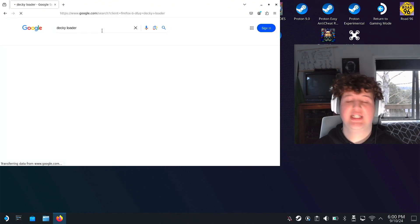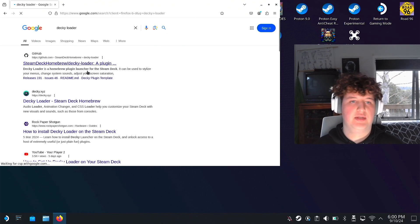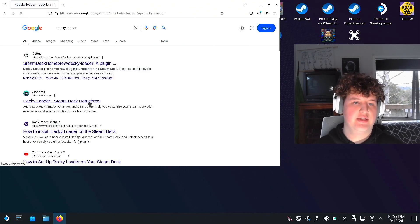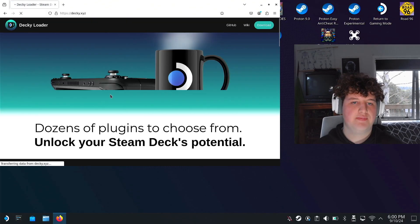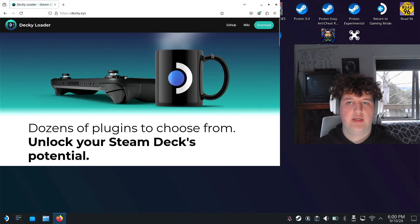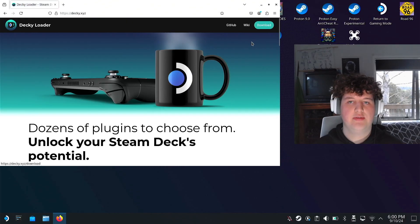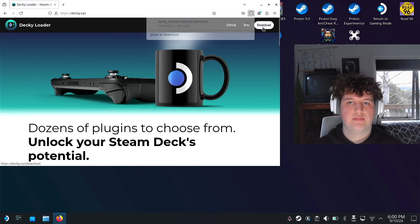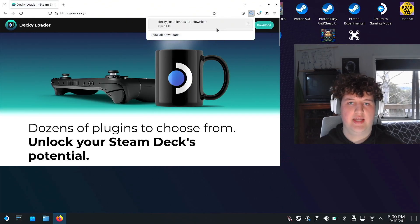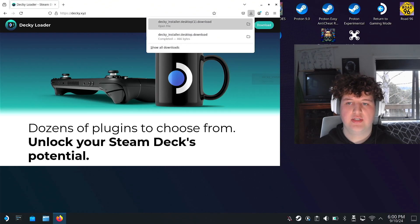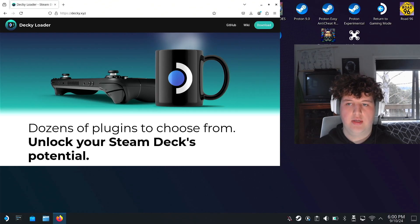Remember you press Steam plus X to open the keyboard. If you don't find it, just go ahead and press download, right click that, and then you want to drag it onto your desktop.